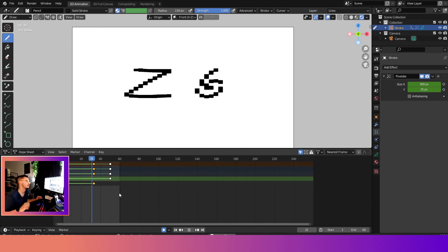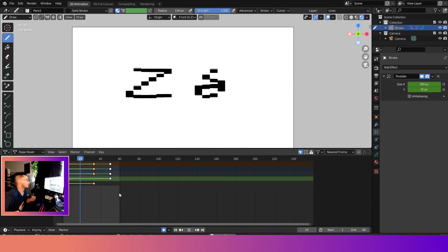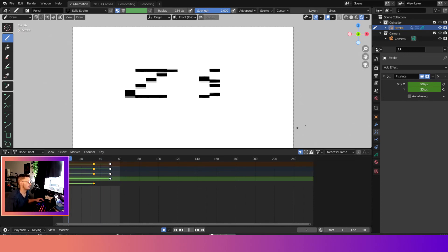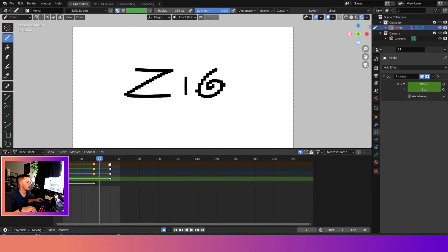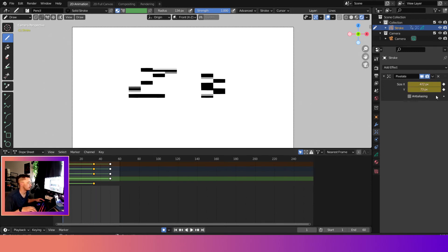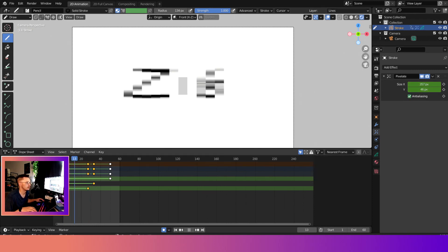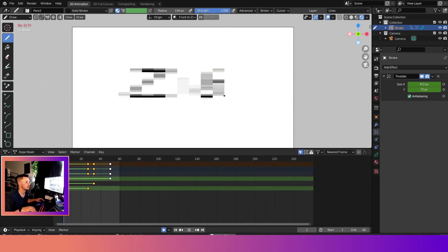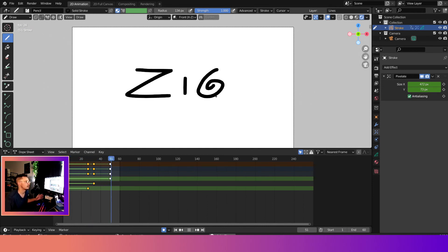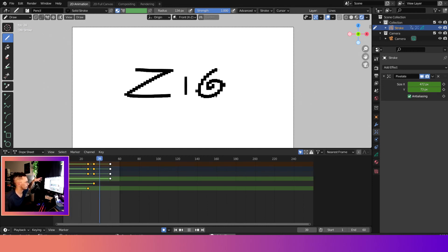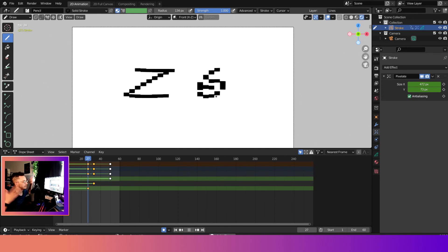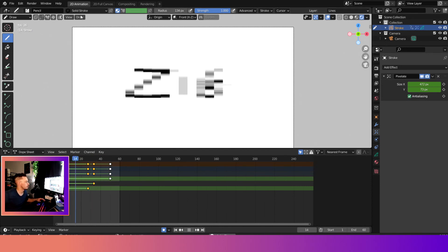And yeah, if you want to as well, you can animate the anti-aliasing. I don't know why you'd want to do that, but let's do that. So we'll add anti-aliasing in the beginning, and then right here we'll take it off. Cool. So there you go, now it goes from really blurry to crisp and clean, and it's a pretty good animation.